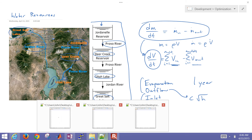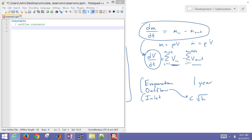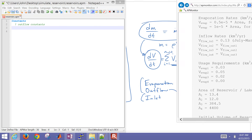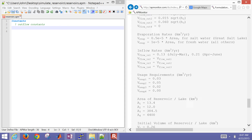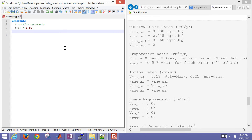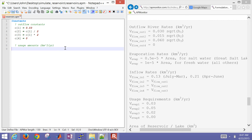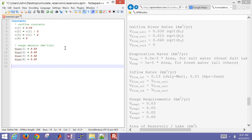I'm going to open up Notepad++ and build this model. I'll start off with just some constants - we have some outflow constants. You can define these as numbers or functions of prior numbers declared. There are C1, C2, C3, and C4, and then usage amounts. I labeled 1 for Jordanelle, 2 for Deer Creek, 3 for Utah Lake, and 4 for Great Salt Lake, vectorized to be more efficient.